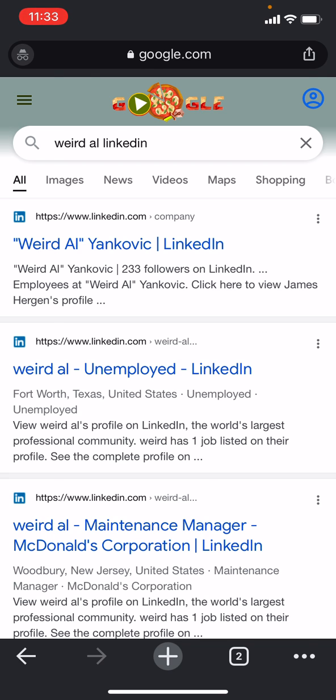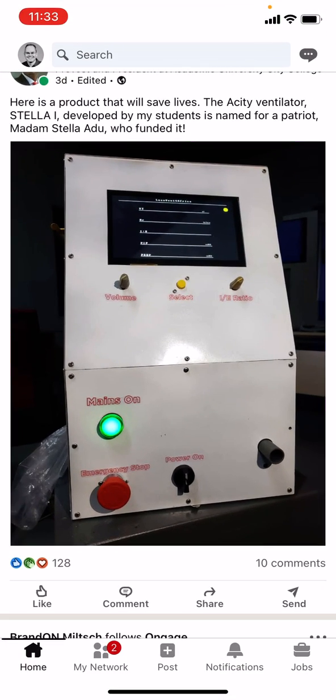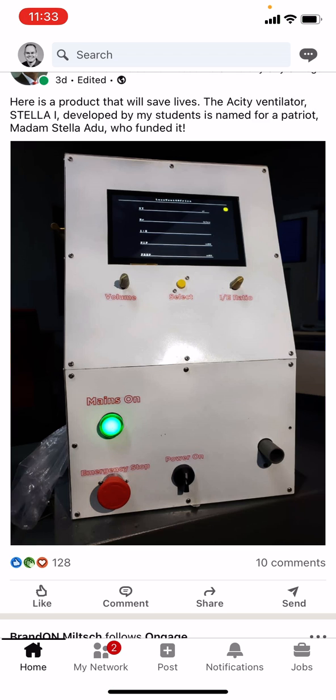First of all, open up the LinkedIn app on your phone and make sure you're signed in. So here's my LinkedIn app, and let's just pretend I'm Weird Al — I'm not Weird Al, I'm Ian Lamont, I'm the founder of In 30 Minutes Guides. But let's say that I want to control the visibility of my public profile and I do not want all my details showing up on Google when people search for it. So tap your profile icon in the upper left corner.